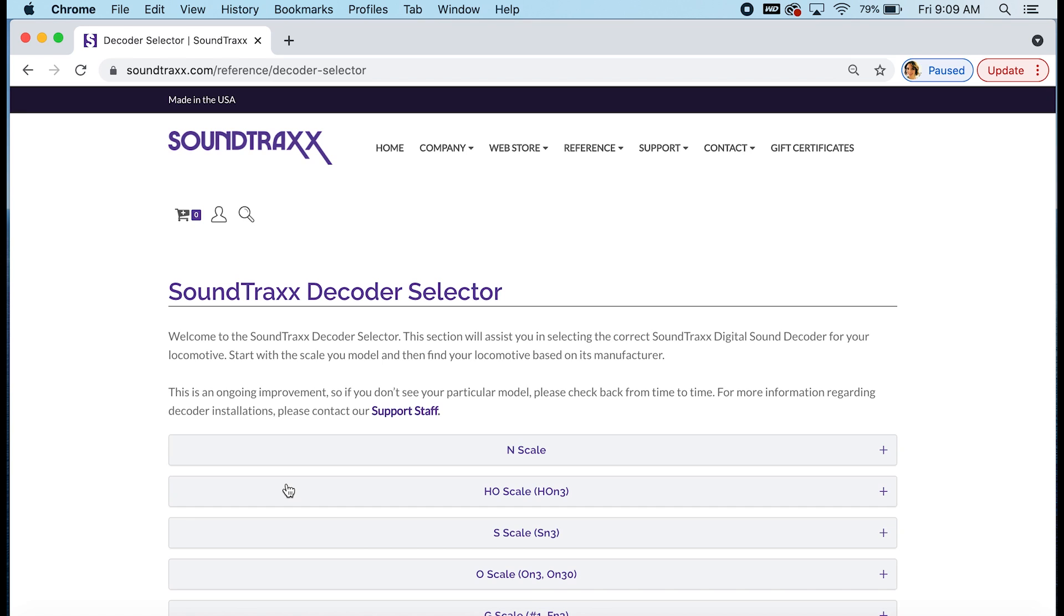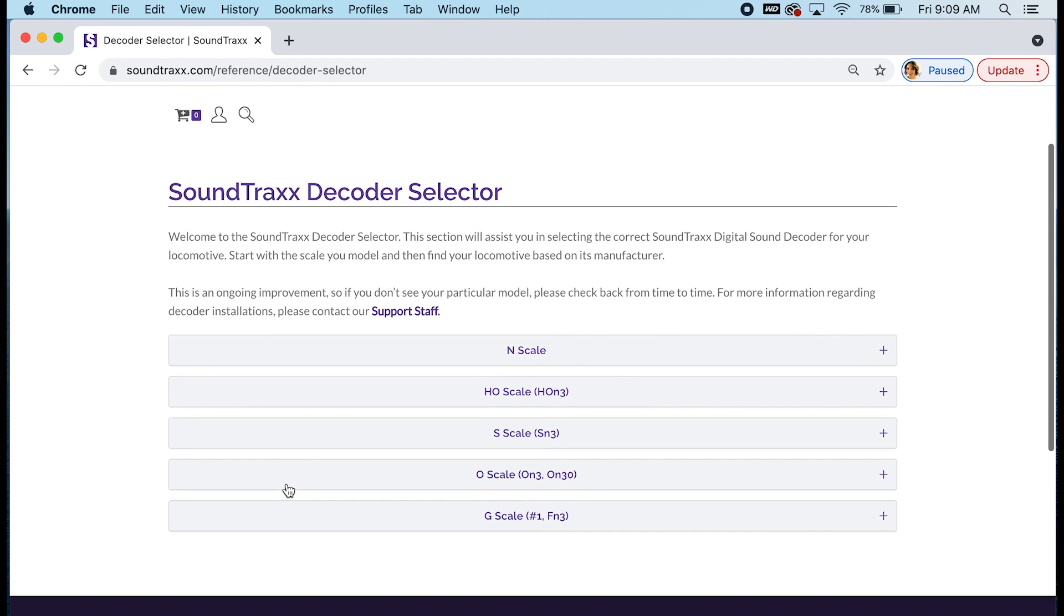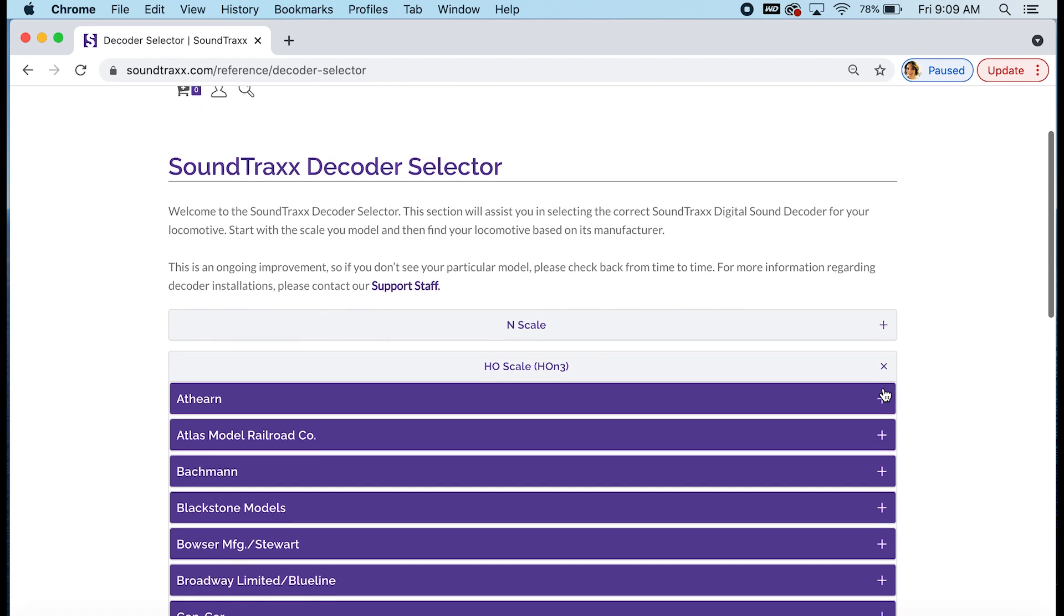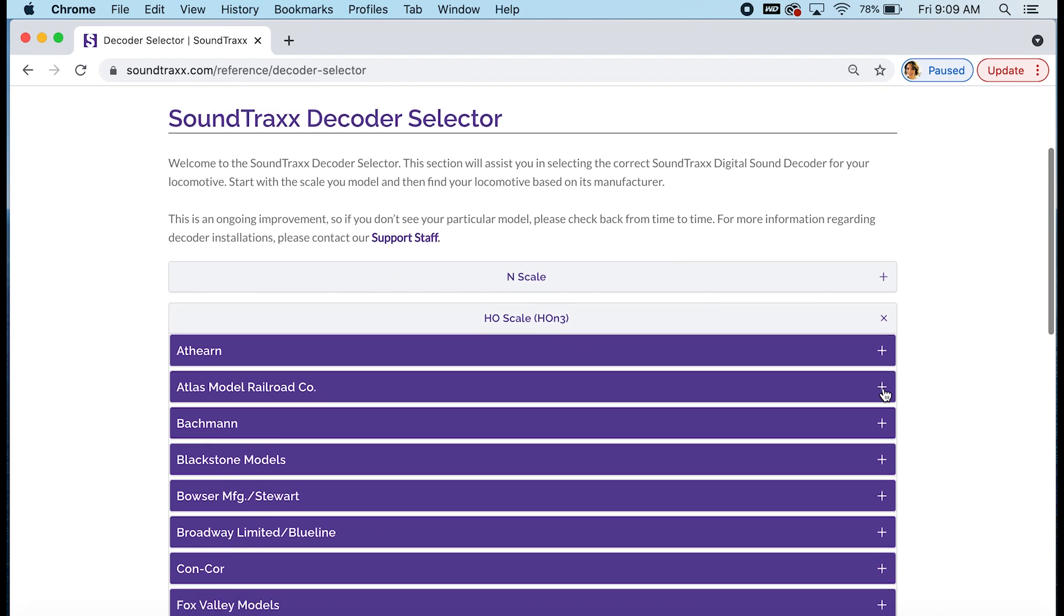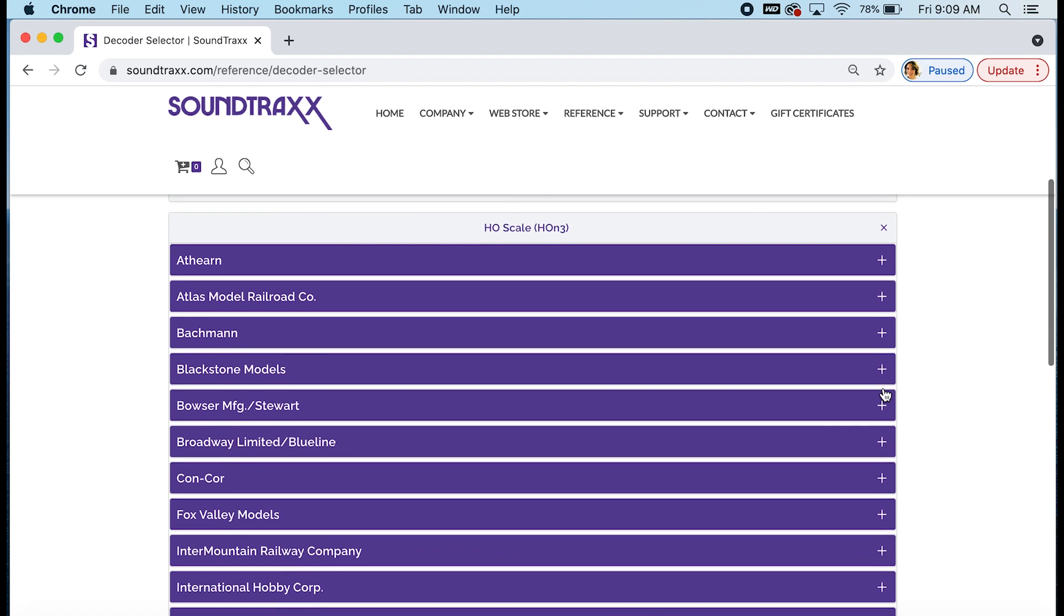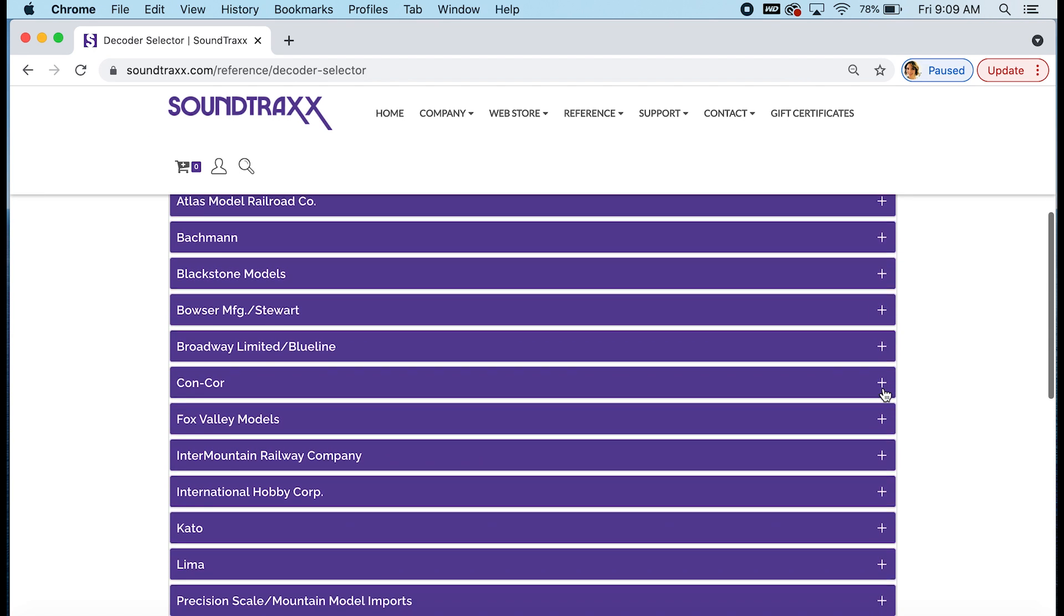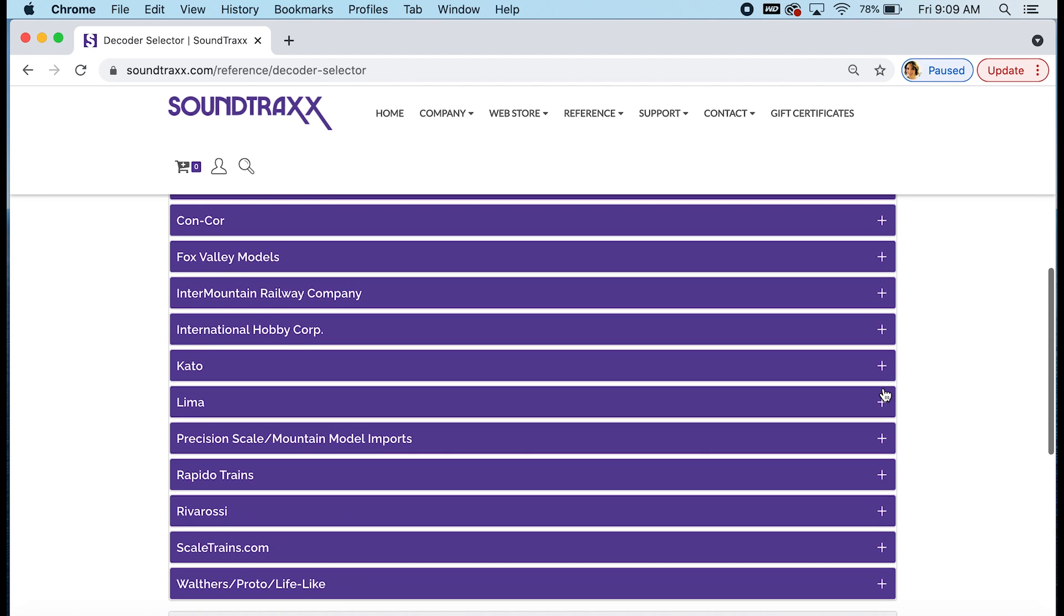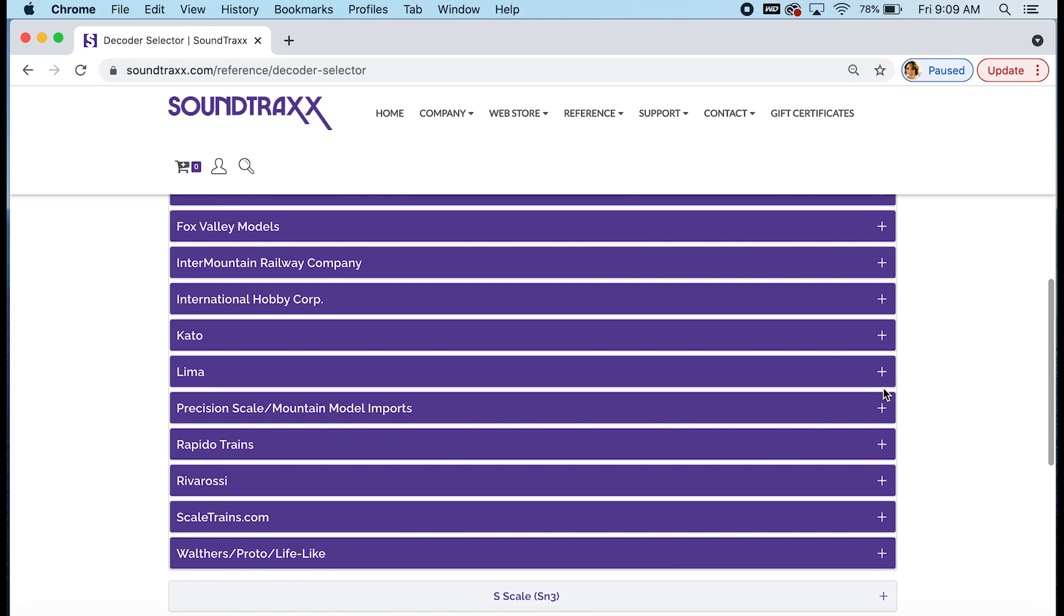Now how this page works is you scroll down and you pick a scale to start with. So what scale is your model? Let's say you have an HO scale model. Now the list is broken down into manufacturers. So who built your model? Atheron, Atlas, Bachmann, Blackstone. As you can see we have quite a few manufacturers listed here under HO. It's our biggest section of the decoder selector.